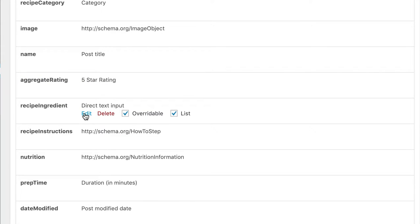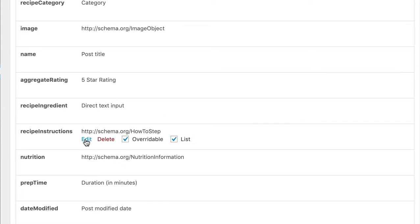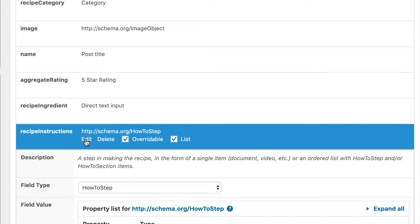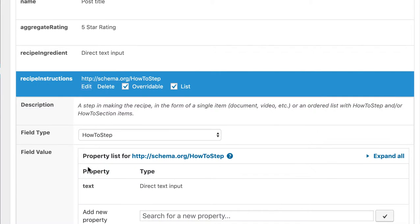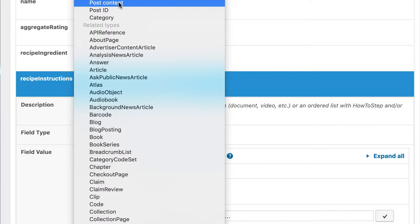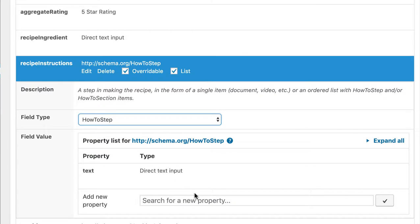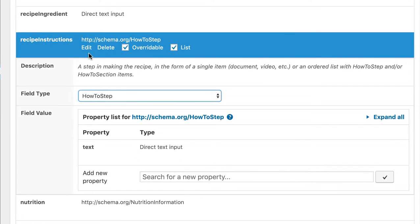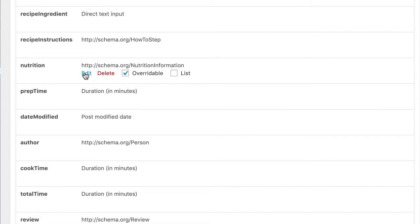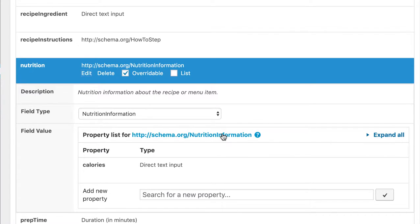The recipe ingredient property holds all ingredients. Because this property can be listed more than once, it is marked overwritable and as a list. The recipe instructions consists of multiple steps on how to cook a dish. You could use the post content field here, but I have decided to go with multiple how to steps instead. The reason for this is because Google's assistant is then able to read out one step after the other if someone searches for a recipe using voice search. The nutrition property consists only of one sub property, that is the calories property of the nutrition information schema.